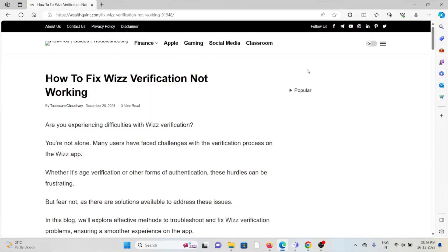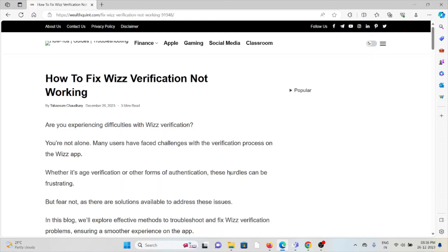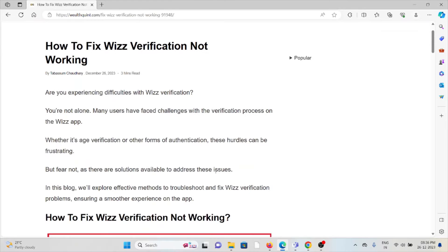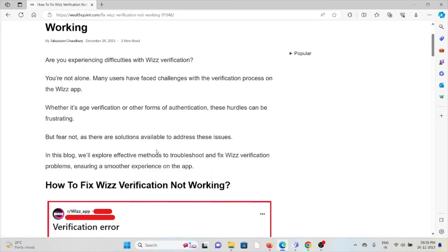Hi, let's see how to fix the Wizz verification not working. Are you experiencing difficulties with Wizz verification? You're not alone. Many users have faced challenges with the verification process on the Wizz app. Whether it's age verification or other forms of authentication, these hurdles can be frustrating.